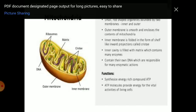Mitochondria are known as the powerhouse of the cell. They have a double membrane structure; the inner membrane is folded inside the matrix to form finger-like projections called cristae, where energy is produced. Function: mitochondria synthesize the energy-rich compound ATP, which provides energy for the vital activities of the living cell. Mitochondria have their own DNA, which means they divide during cell division and pass on to progeny cells.